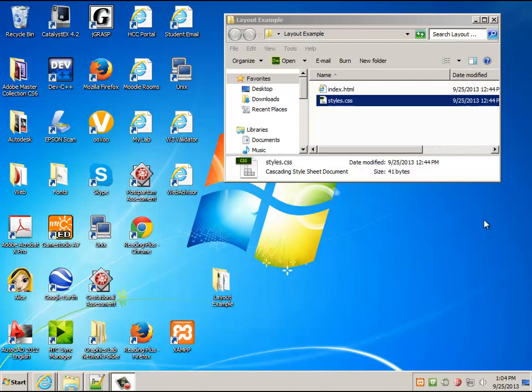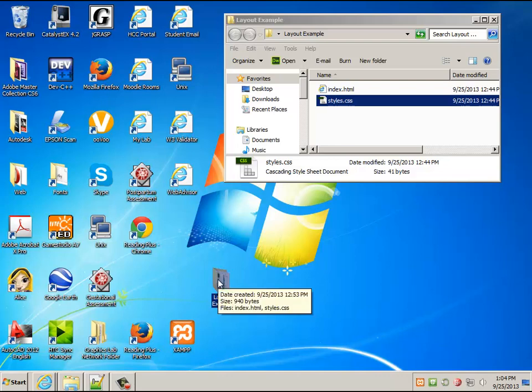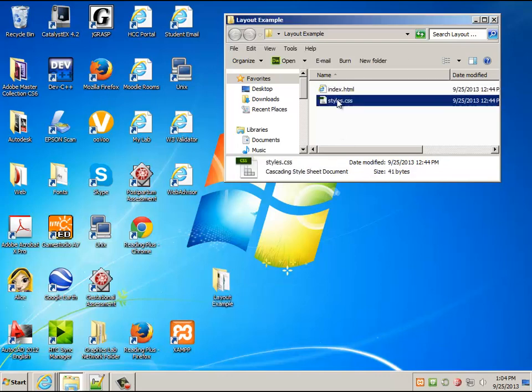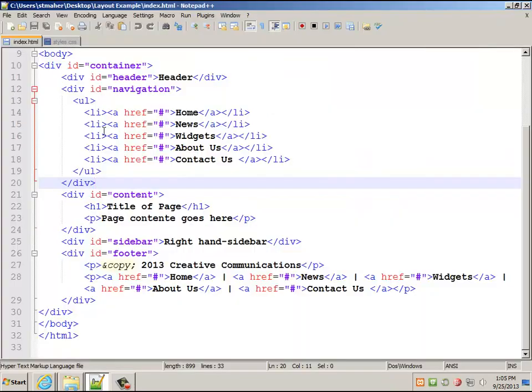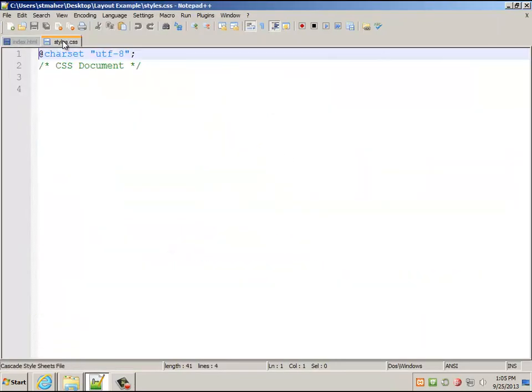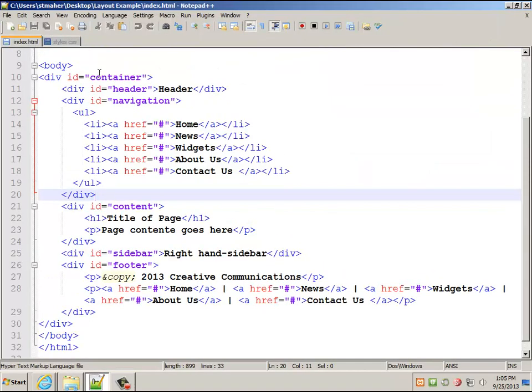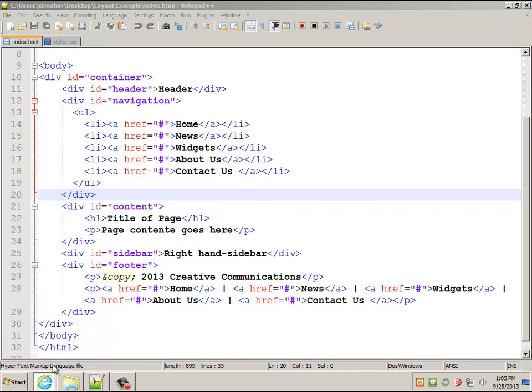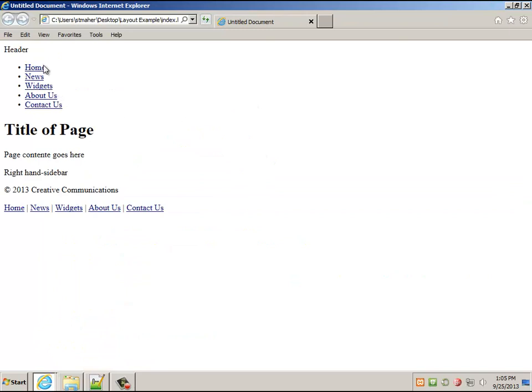I'm going to show you an example of how to do all this CSS layout stuff because it involves a lot of complicated things. If you've got the example, it's this layout example folder. Here's the index and the styles.css. I have these loaded up in Notepad so I can start to edit these. And I've got this is what the index file actually looks like when you preview it in the browser.